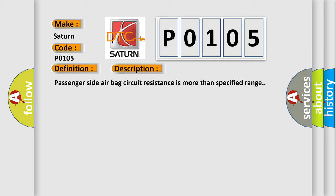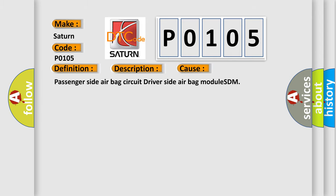This diagnostic error occurs most often in these cases: Passenger side airbag circuit driver side airbag module SDM.